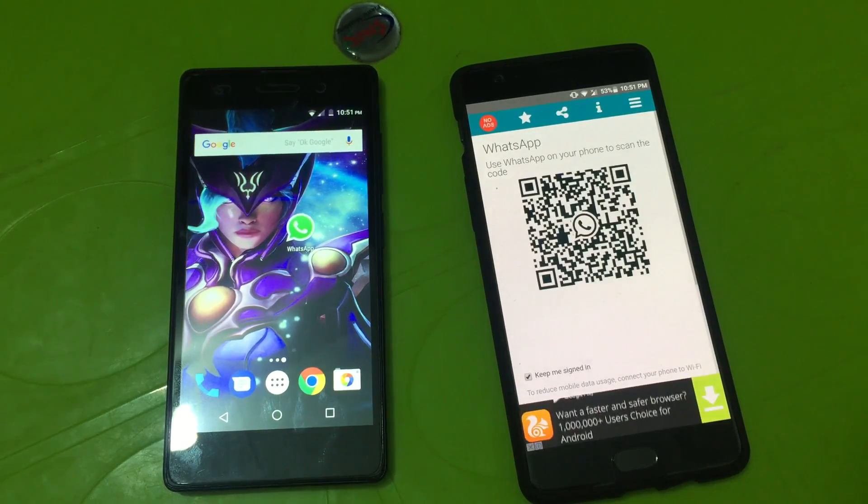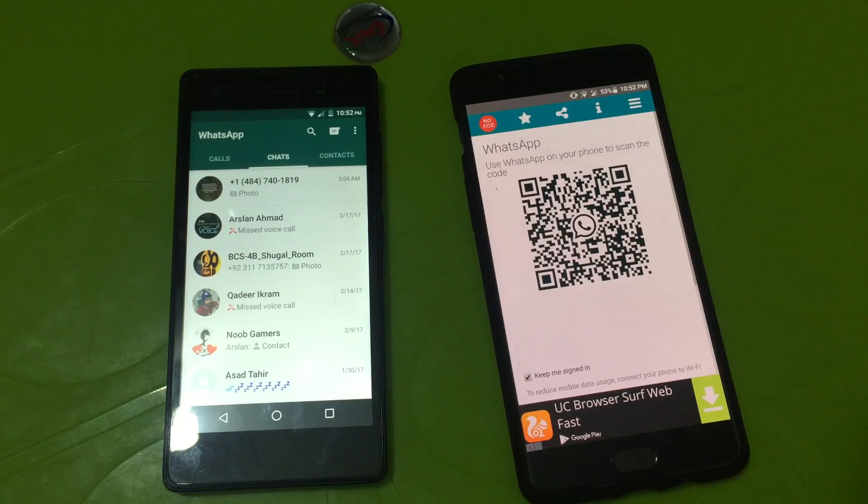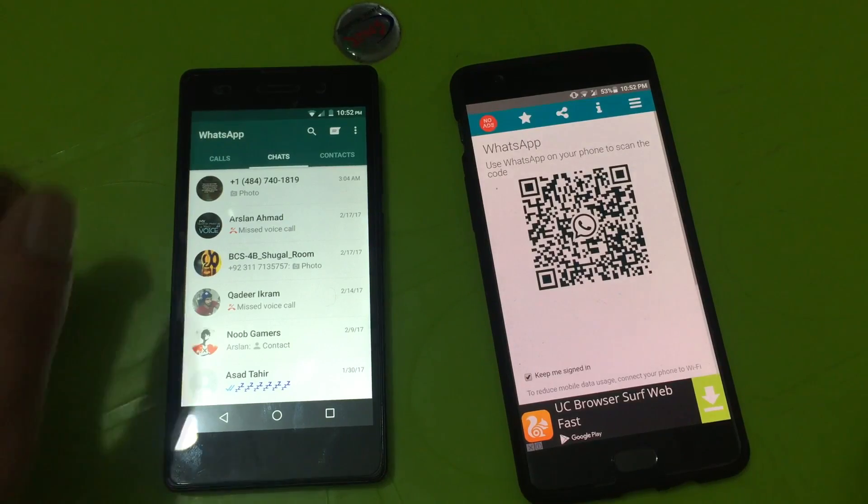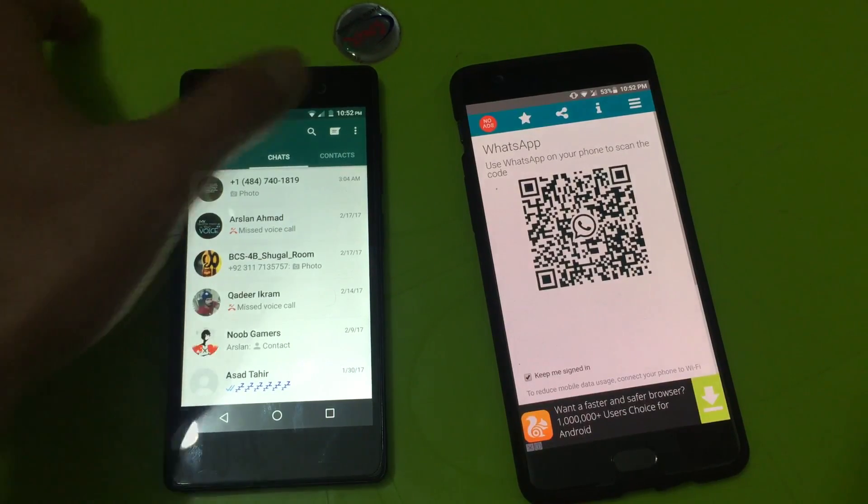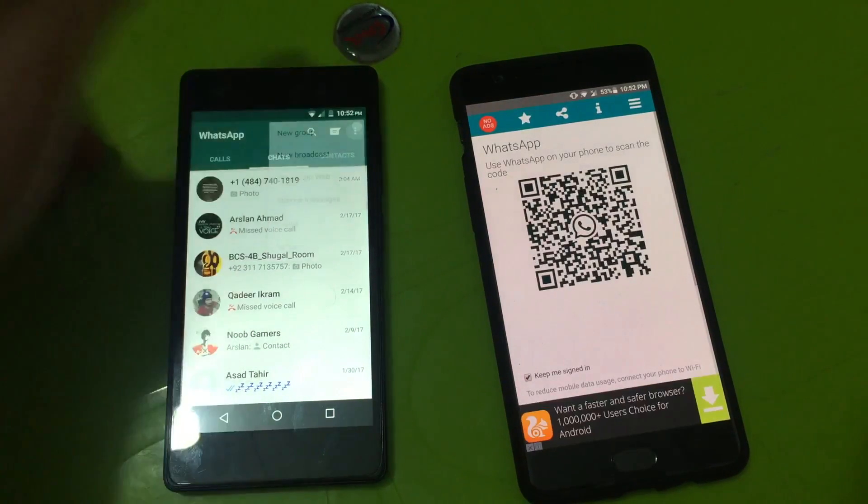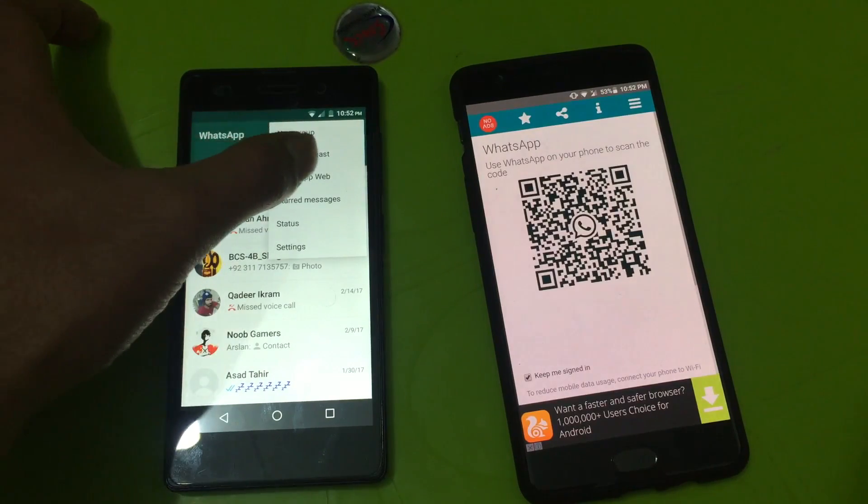Now press the three dots in the upper right corner. No, press WhatsApp Web.